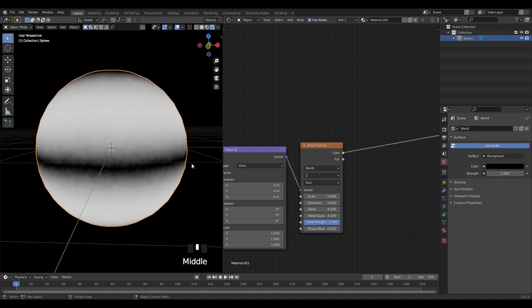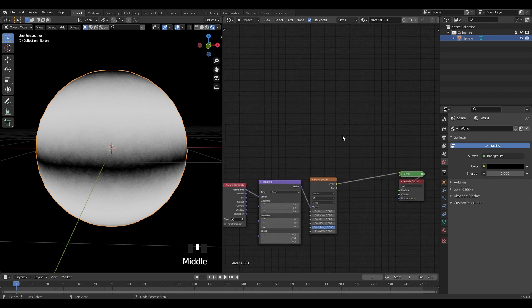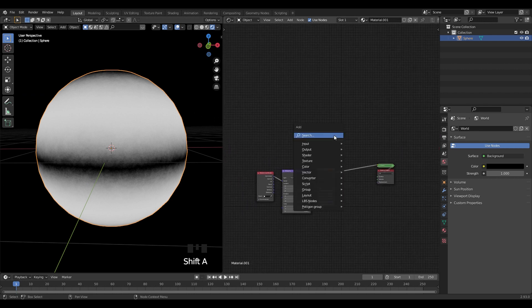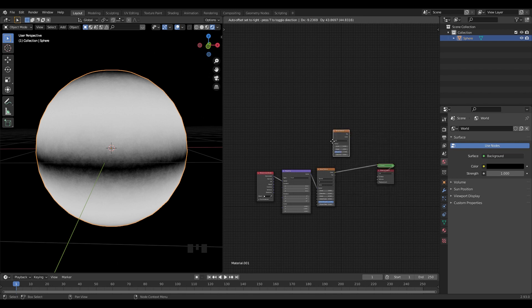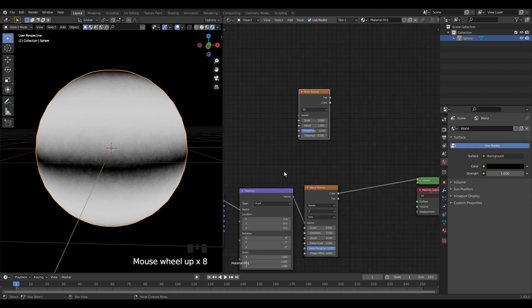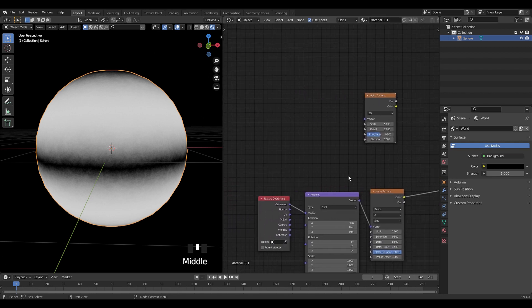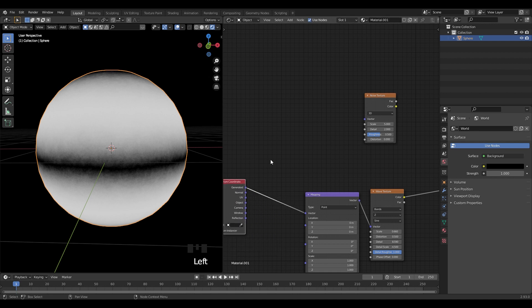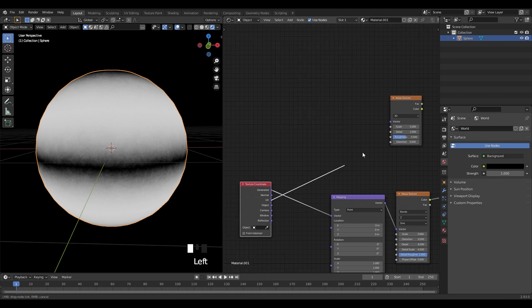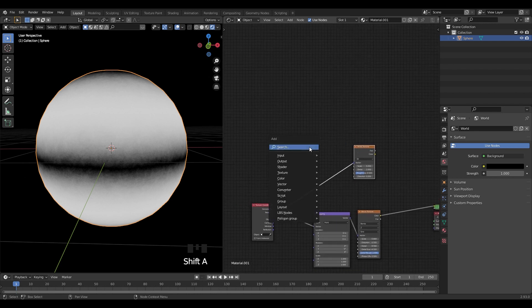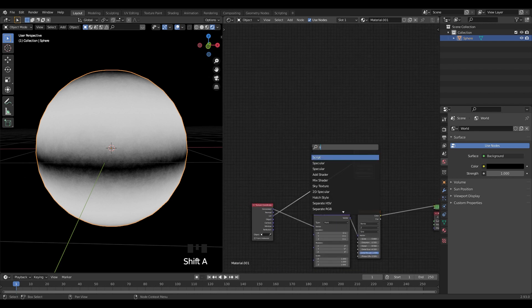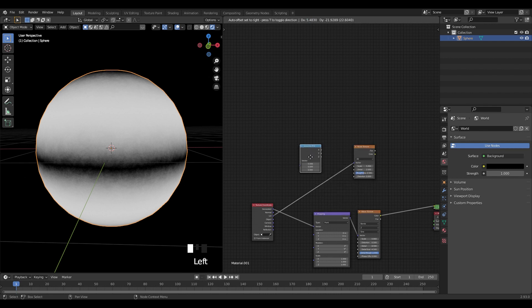Alright, now let's add a noise texture. Connect the UV texture coordinate to the vector of the noise texture, and bring in a separate XYZ node and put it here.